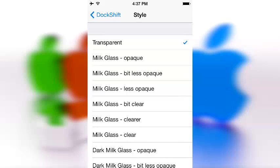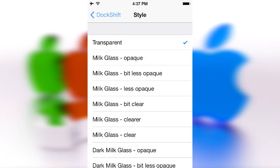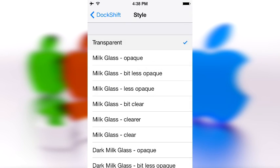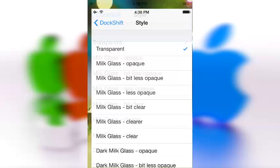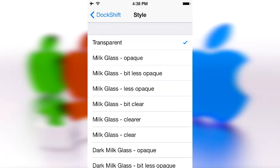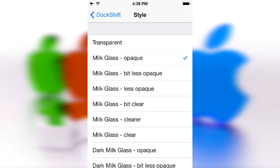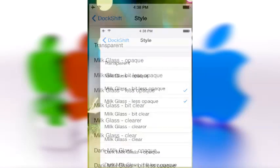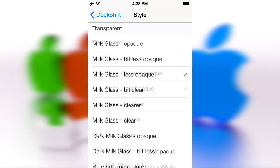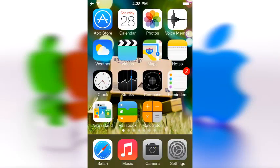The first one is called 'transparent' and that does exactly what it should do — voila. Then we got 'opaque', then 'less opaque', and then 'milk glass'. Let's try 'dark milk glass' — interesting names.